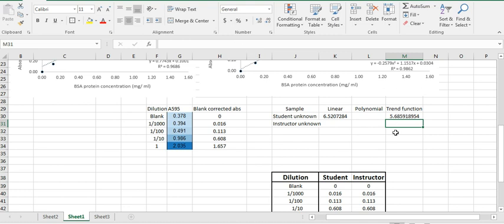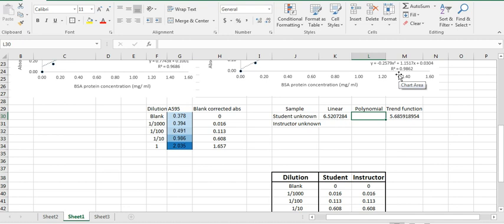So using the trend function, the answer came out to be 5.685. The linear equation gave you 6.5. And then polynomial equation will give you some other number. And looking at the numbers,